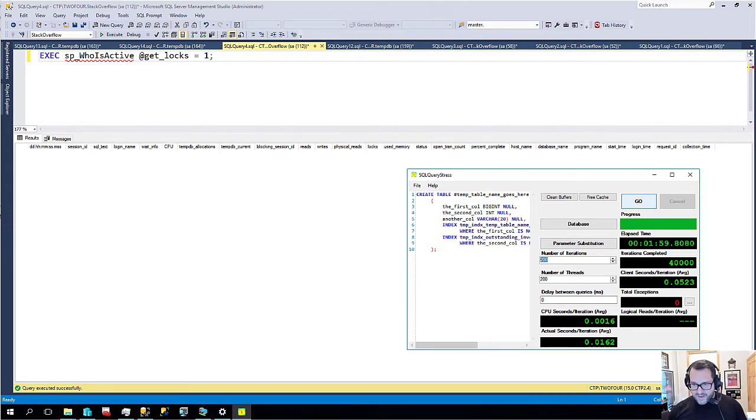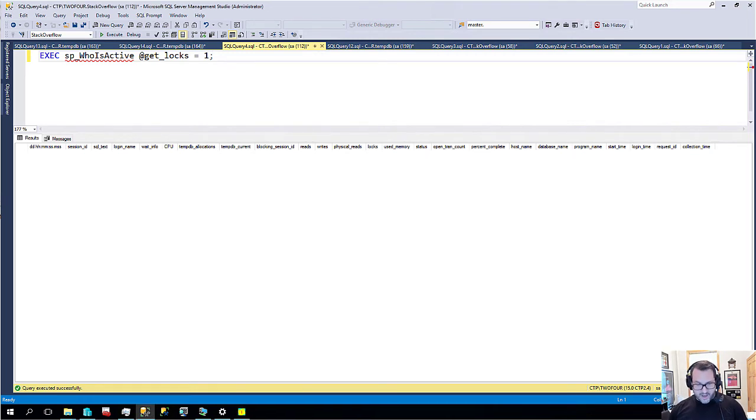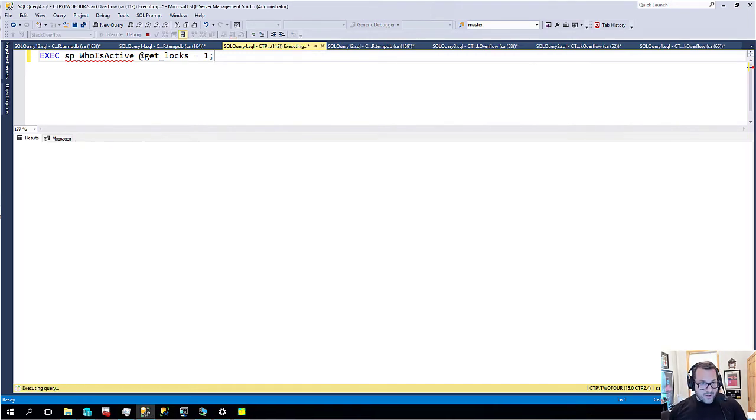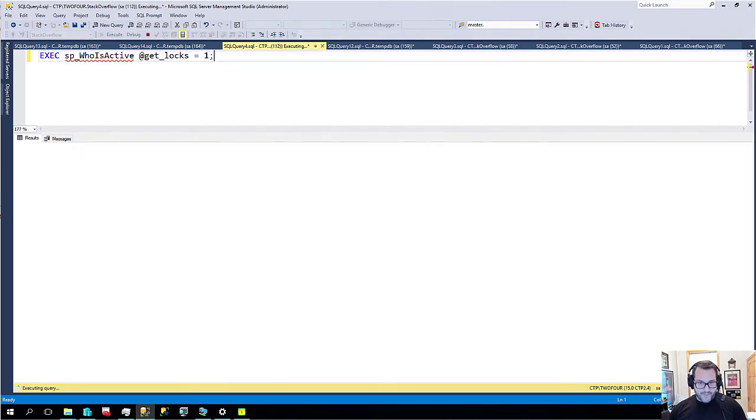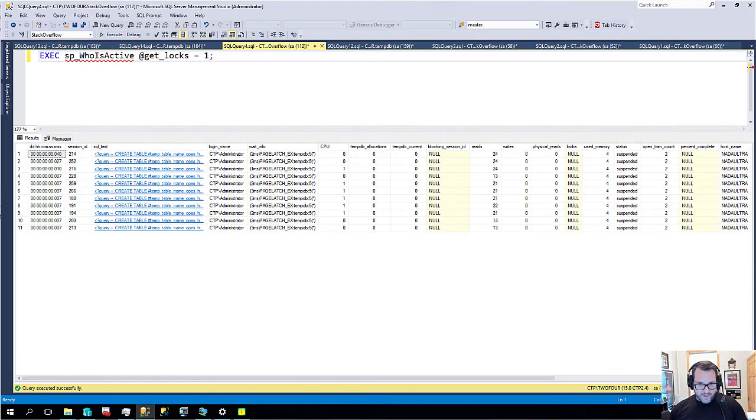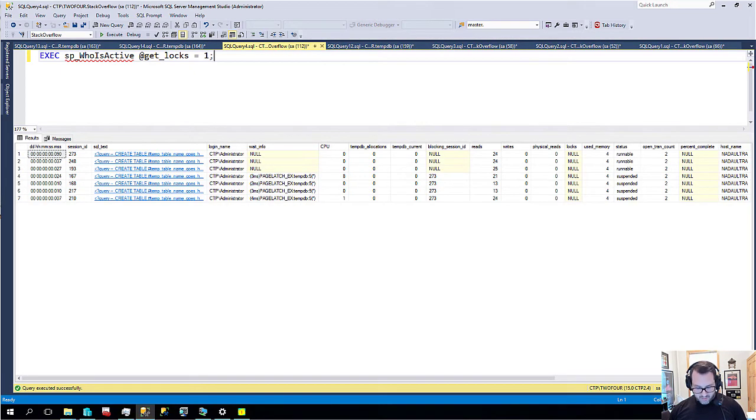Now the first thing I want to show you is I'm going to kick this off, and hopefully this won't fry my computer. If we run sp_whoisactive with getlocks equals one, we'll run this for a little bit and we'll start to see some blocking.